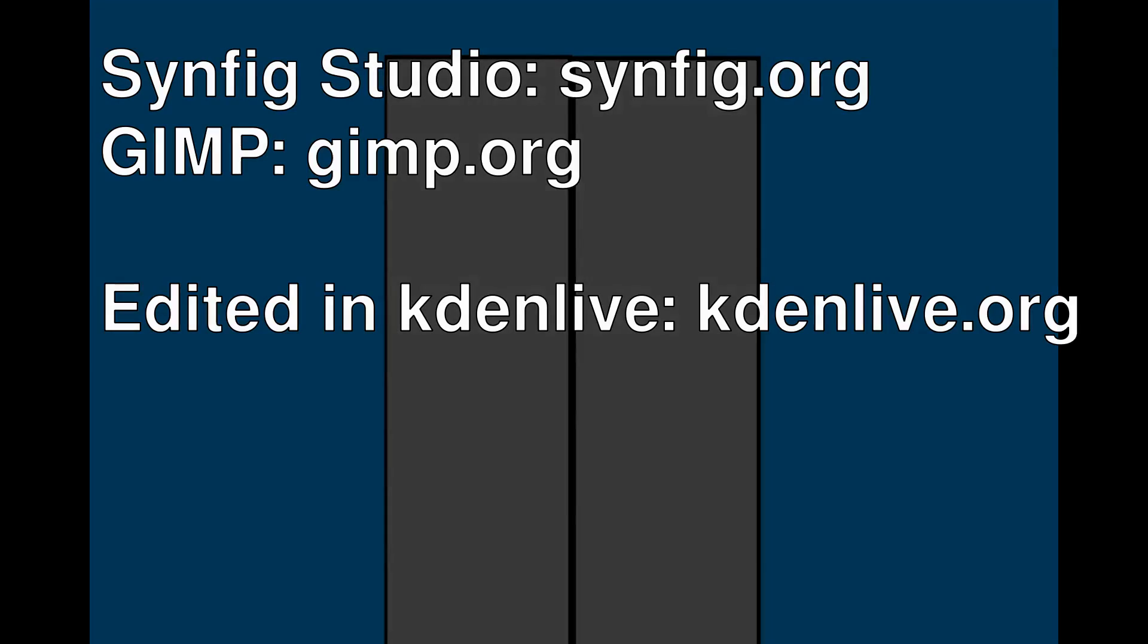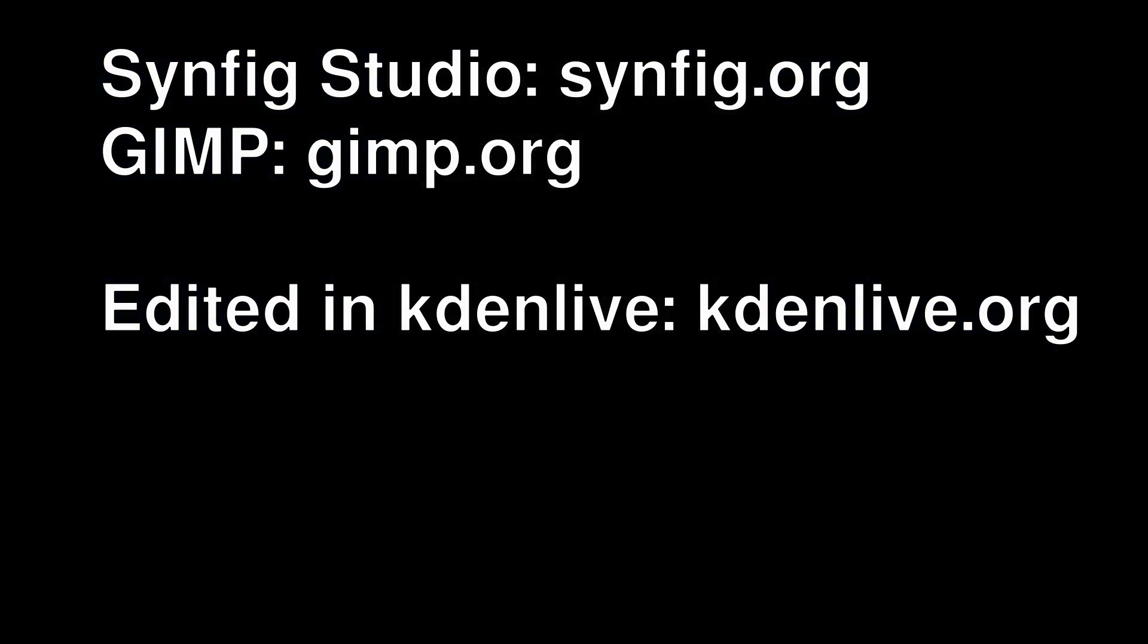So thank you for watching. I'm SpiderPilot747. If you like this tutorial, then leave a like, and feel free to subscribe to the channel for more. Good day.